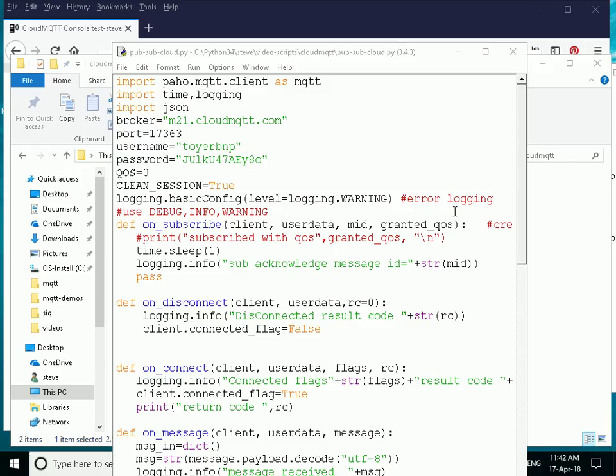So now we're going to look at using our Python client. With our Python client, we can publish to standard MQTT, we can publish to secure MQTT, we can publish to WebSockets, and we can publish to secure WebSockets. So we can do all four of those. And we're going to look at how to do those using the simple Python script.